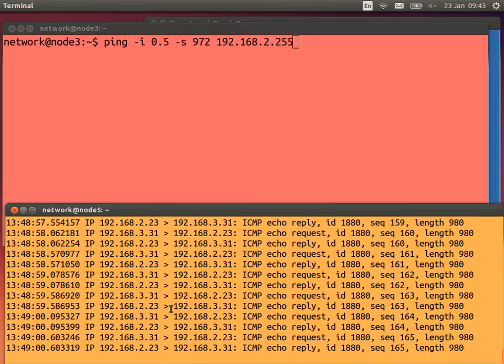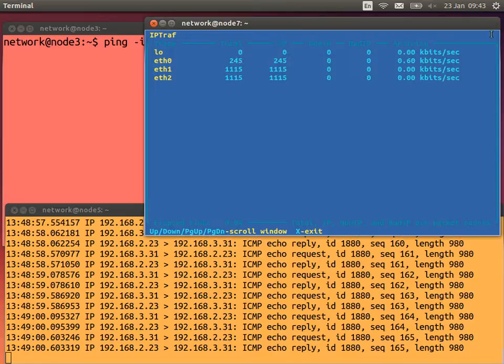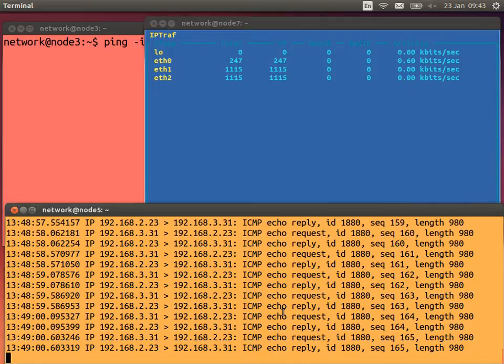I just realized the extra traffic was because we were logged into node 5 — I'll log out.